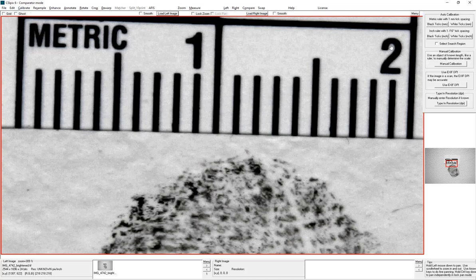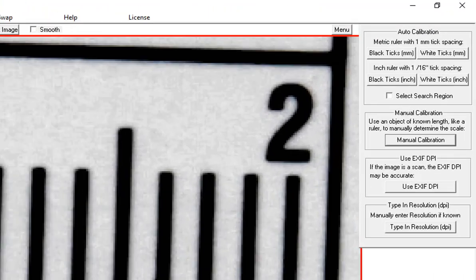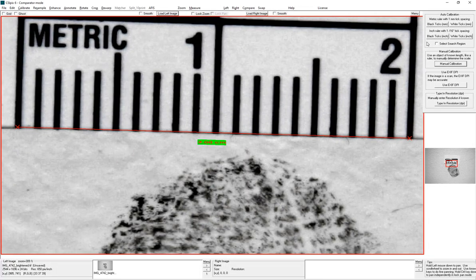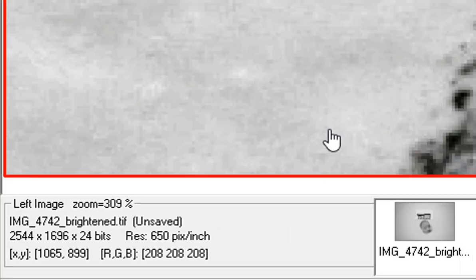I open Calibrate, then Manual Calibration, and I click two points — as closely as I can, I go to the center of one tick and come across to the center of another tick. The real-world distance is 20 millimeters, and I click OK. The resolution was calculated to be 650 pixels per inch.